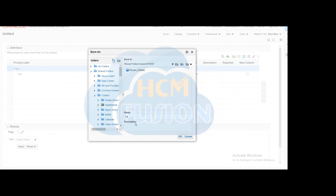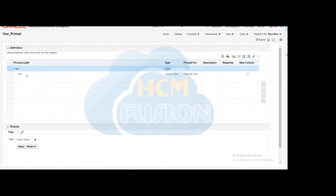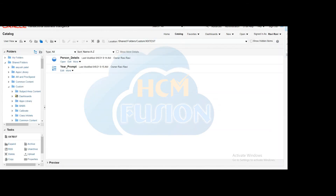Save this dashboard prompt in the same folder where you saved the analysis. You can create multiple prompts or parameters. Now go to the catalog and you will see two objects — one is the analysis and the other is the prompt. Now we will create the dashboard, so click on Dashboard.